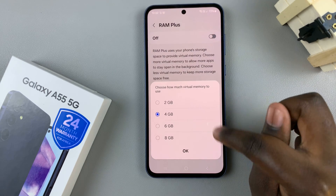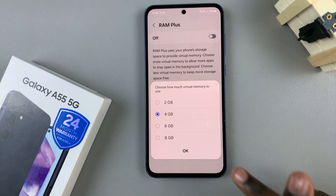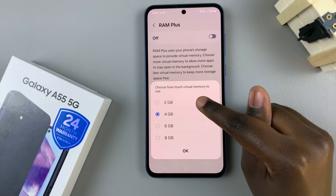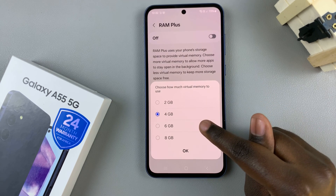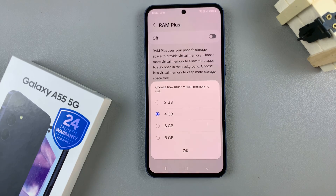You have four options on the Galaxy A55: 2GB, 4GB, 6GB, and 8GB.